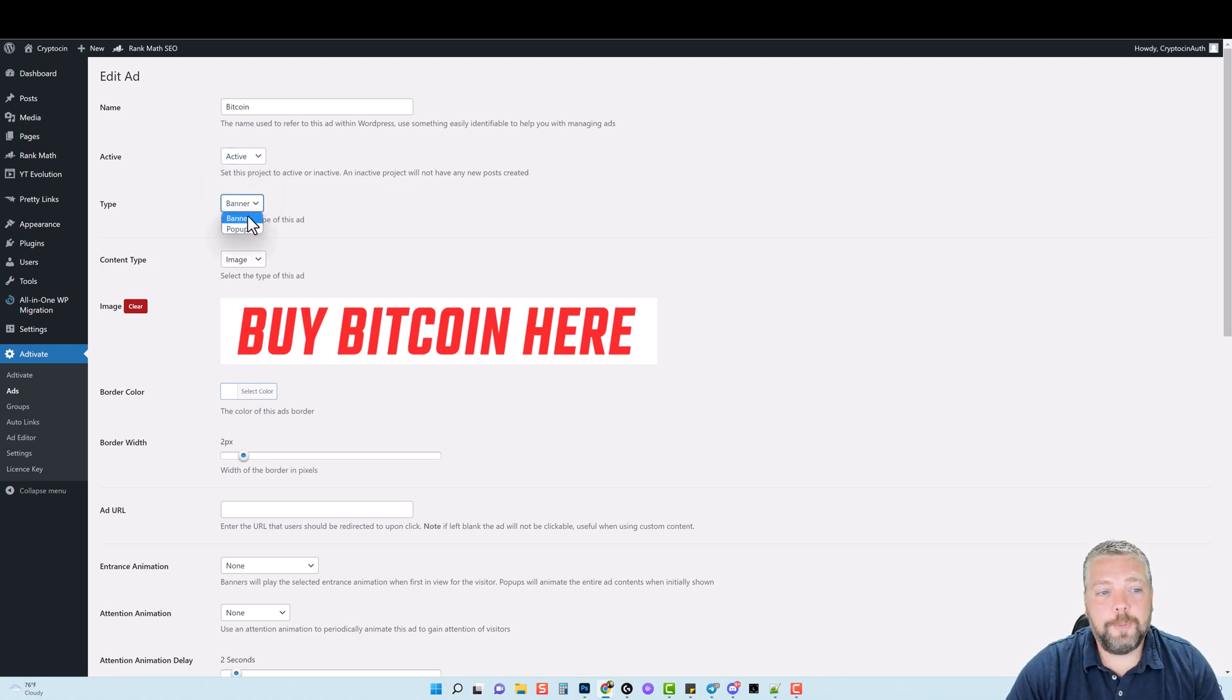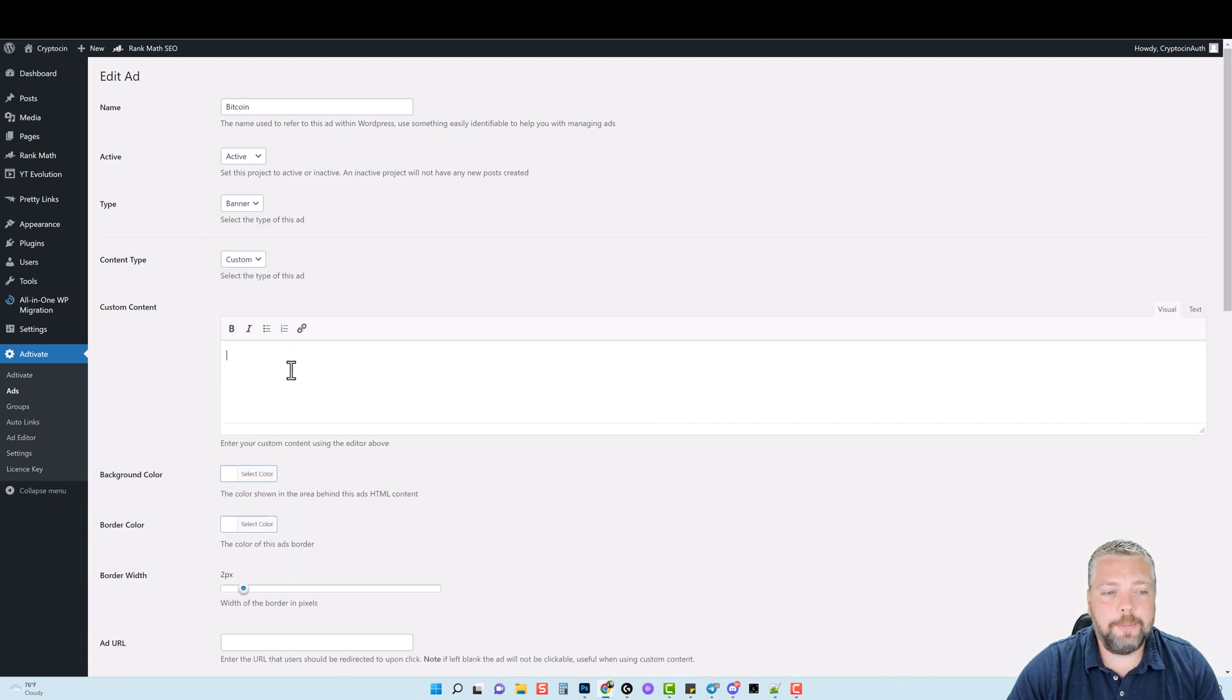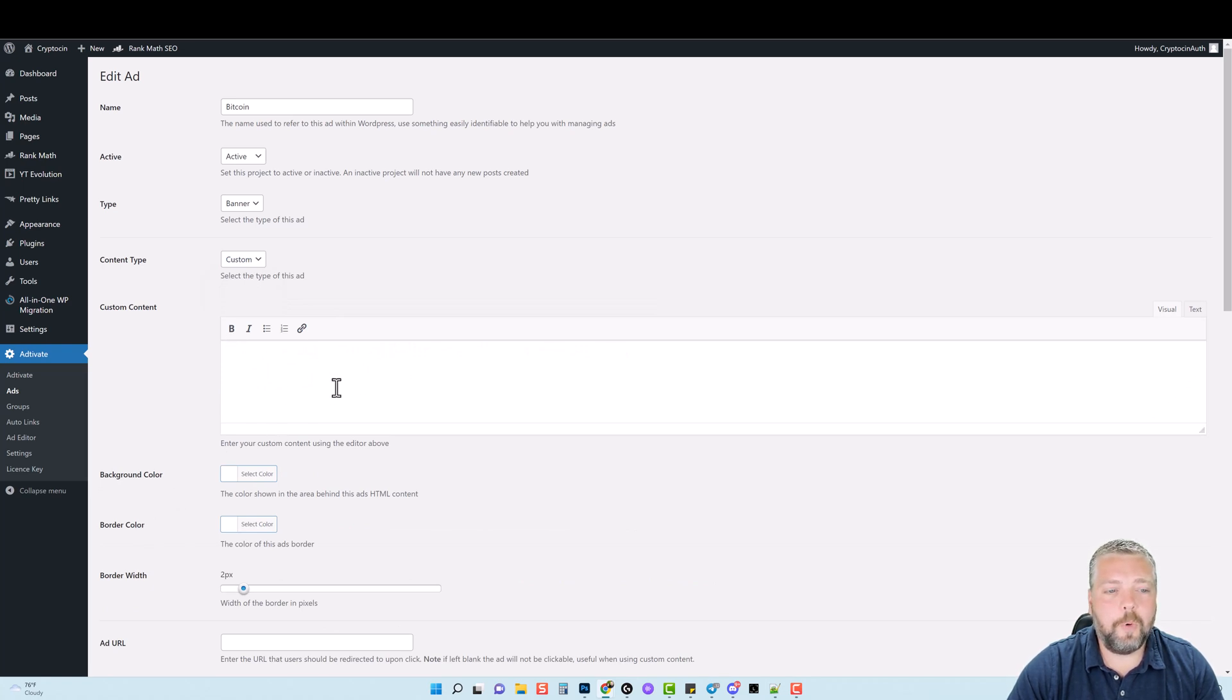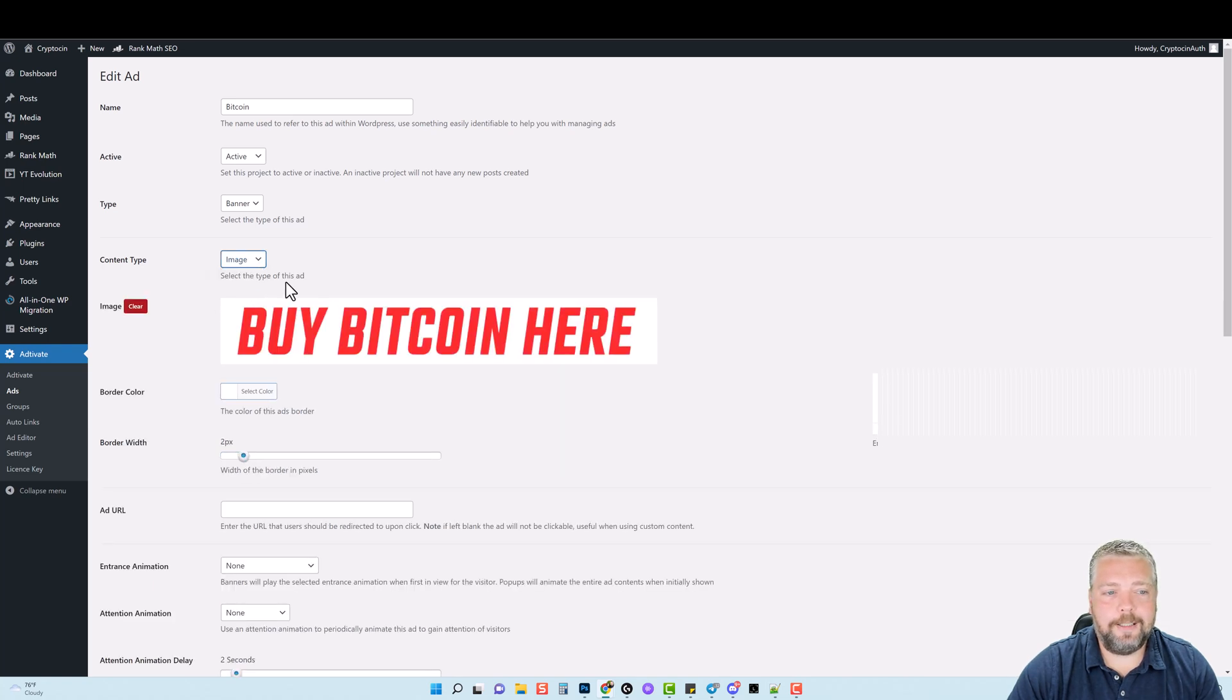You can also choose between a banner and a pop-up. You can choose whether you want an image or custom. If you choose custom, it gives you an option to fill this information out here, a background color, a border, and just some text. And then you can use that as well. But I like to just stick with an image.